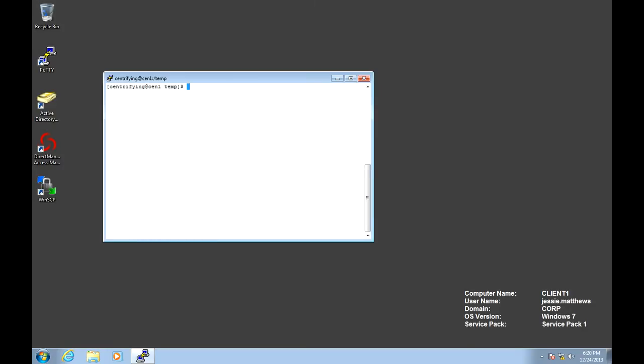The first command you need to know is AD info. AD info basically states you're not joined to any domain at this point. To join the domain, we need to know the name of the domain we're joining, which container we're putting the computer in, and what zone we're joining. We also need an account in AD that can join systems. In the delegation exercise, we made Jesse with the ability to join computers to the domain.